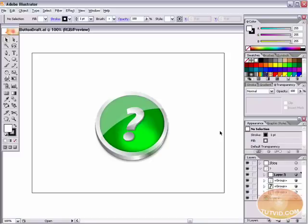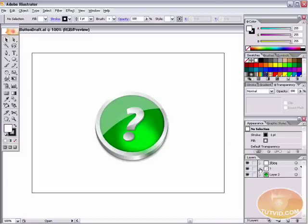Hello and welcome to this video tutorial brought to you by tutvid.com. We are going to take a look at creating these semi-metal, semi-gel, glossy icons or buttons. We're going to learn how to create these here in Adobe Illustrator, and it's actually pretty easy to do.